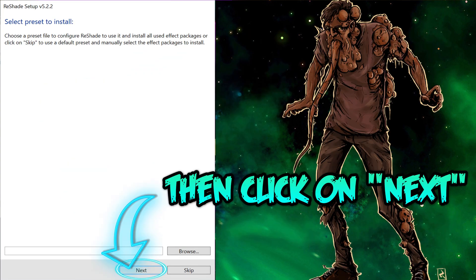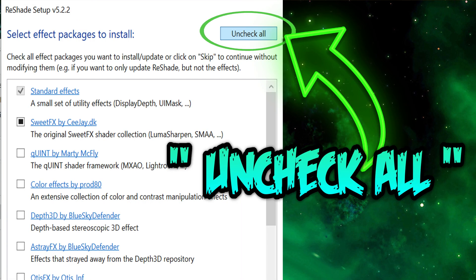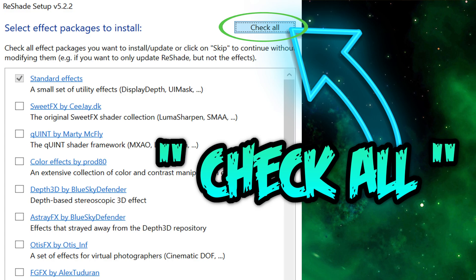Click on next. Then click on uncheck all. Next, click on check all — now every effect is selected.